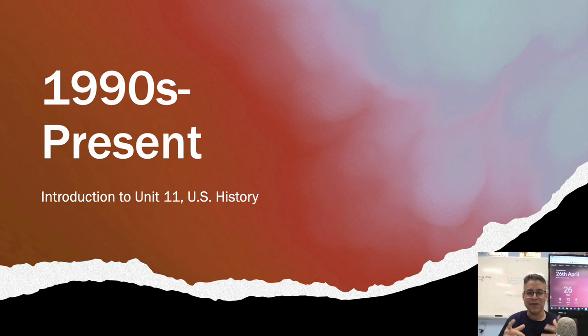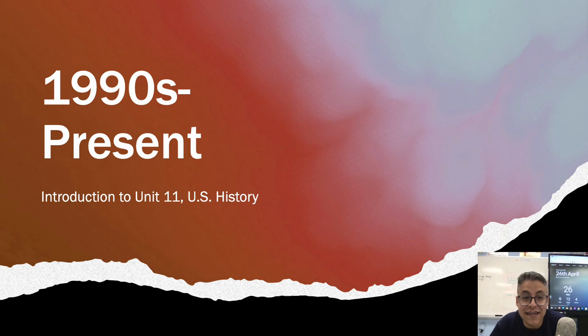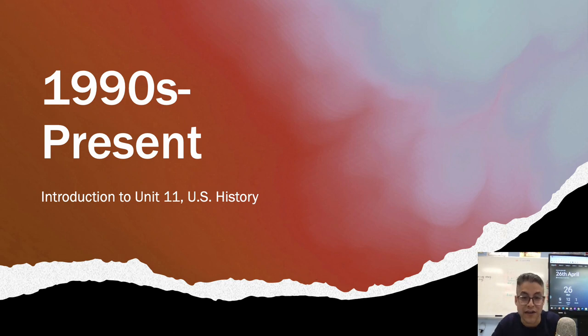Hey everyone, it's me again. I'm going to tell you today about the 1990s to the present, which is Unit 11 in our U.S. History class. So let's get going.